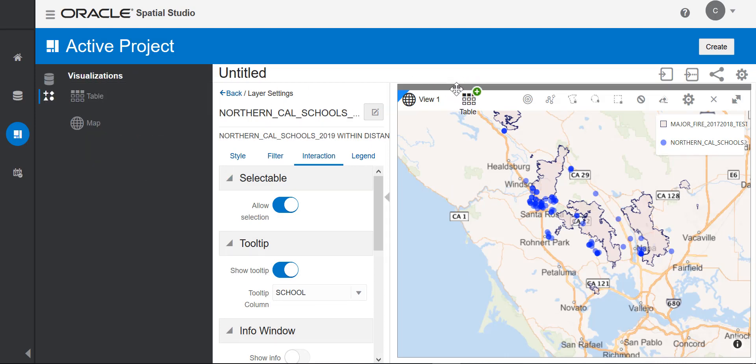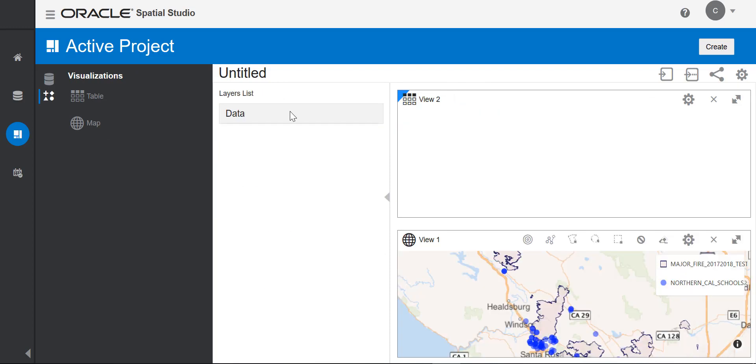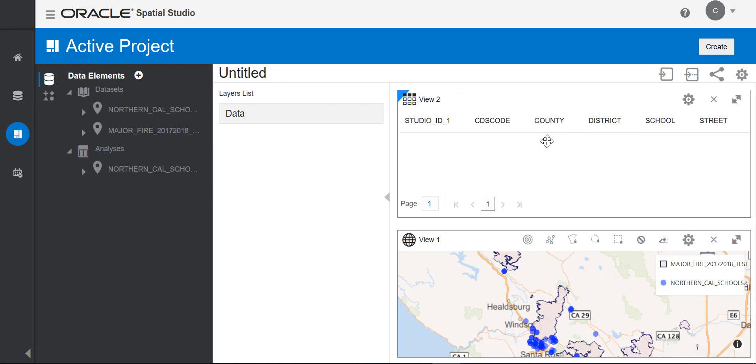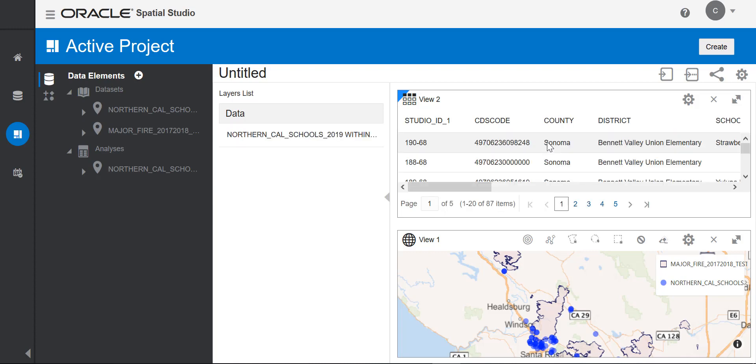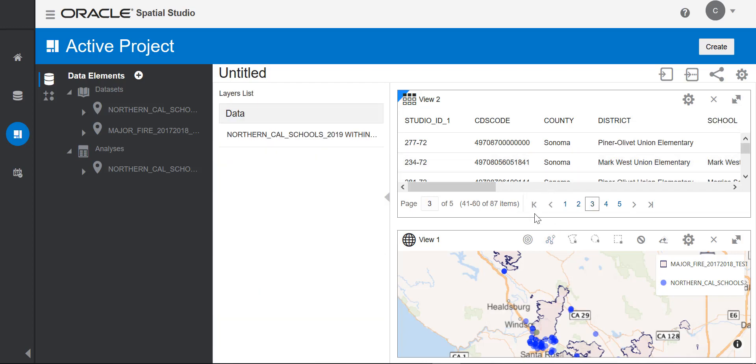I'll also change the location of the map legend so it isn't so close to the schools and fire zones. I'll add a table visualization to my canvas, and I'll add the schools that are within two miles of the fire zone. As you can see, I can click back and forth between the two types of visualizations. I can also have more maps if I wanted.